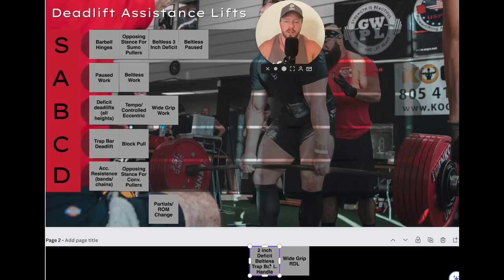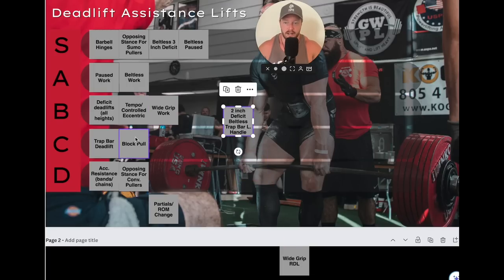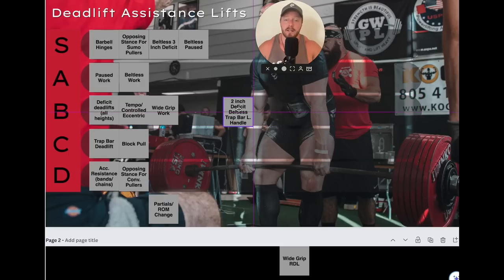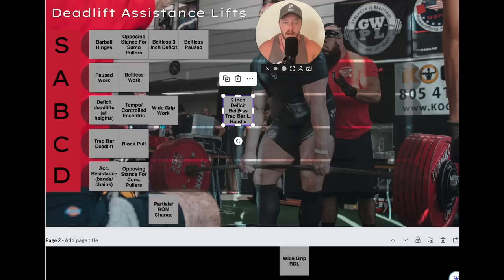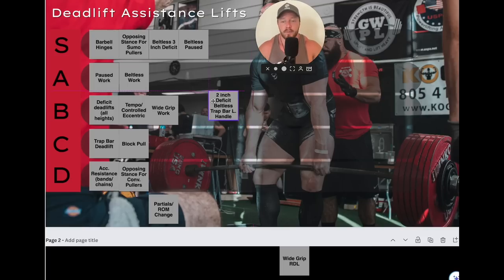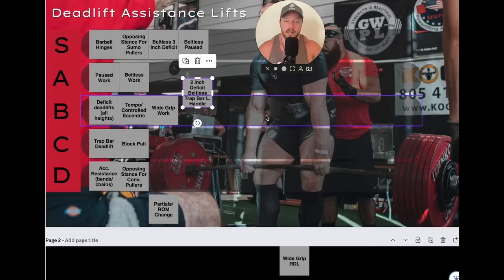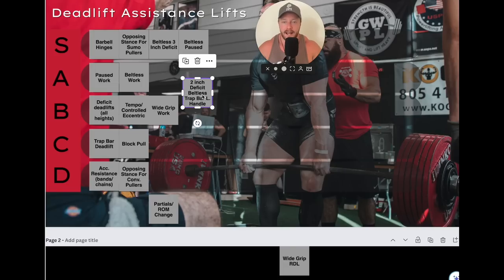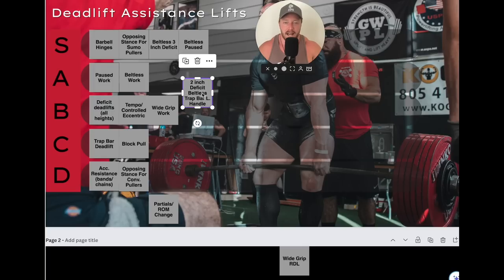A two-inch beltless deficit trap bar low handle pull — this is more like a B tier, even A tier in specific situations. This is a good one for very hyper-specific situations. Generally I don't program the trap bar often, but when I need someone who's super low capacity — maybe they're just uncoordinated and athletically underdeveloped — this is a great way to build capacity in the deadlift.